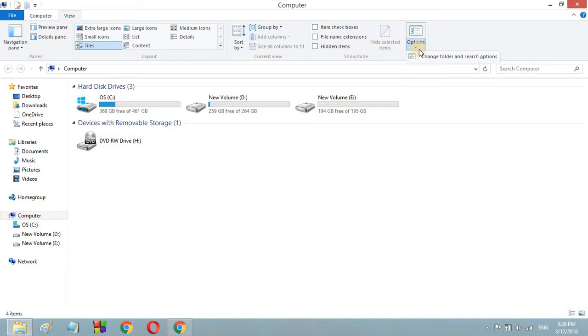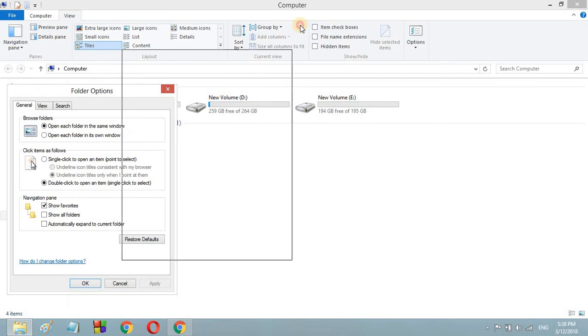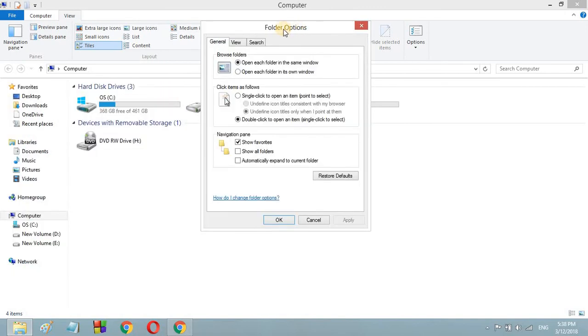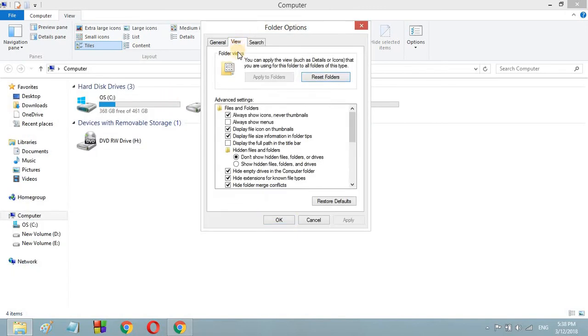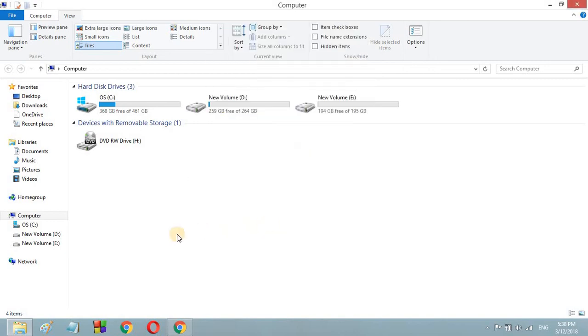Here instead of clicking the drop down menu you are just going to click this box. Then it will open you a box. Here you are going to go to the View tab and you are going to uncheck this box. After unchecking this box click on Apply and click OK.